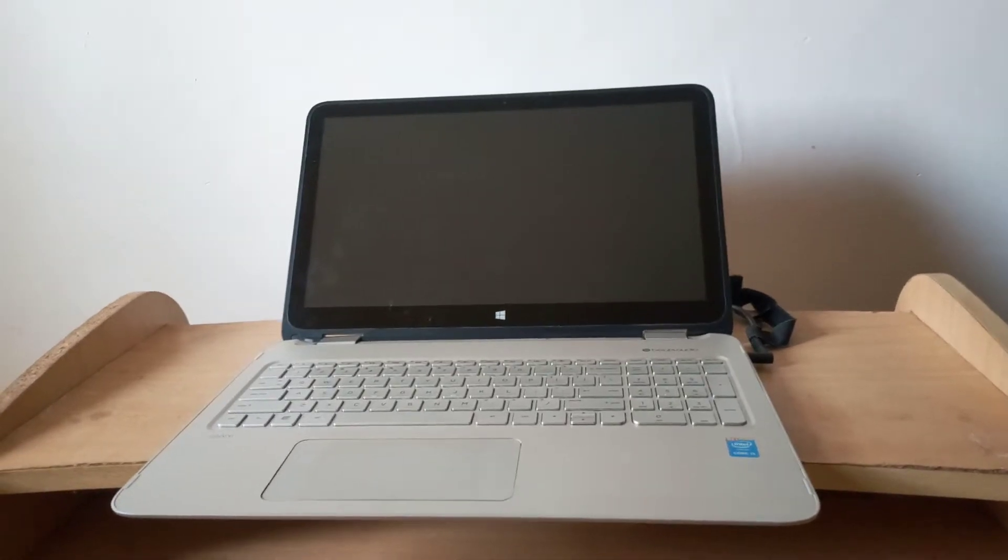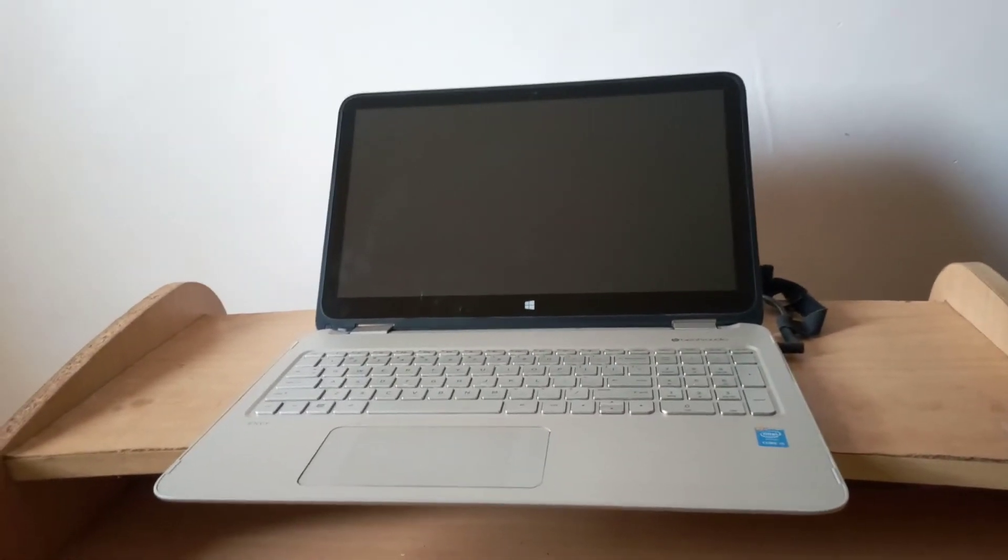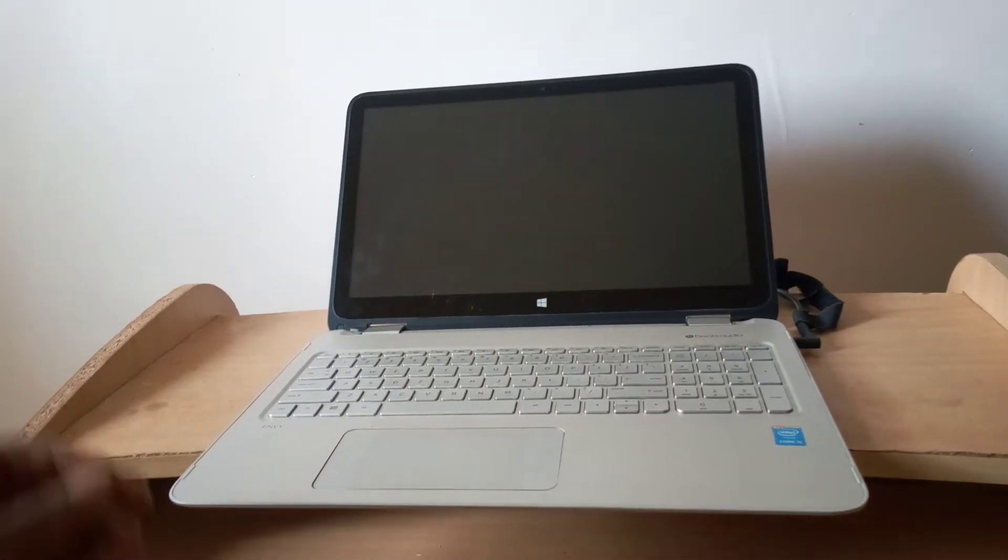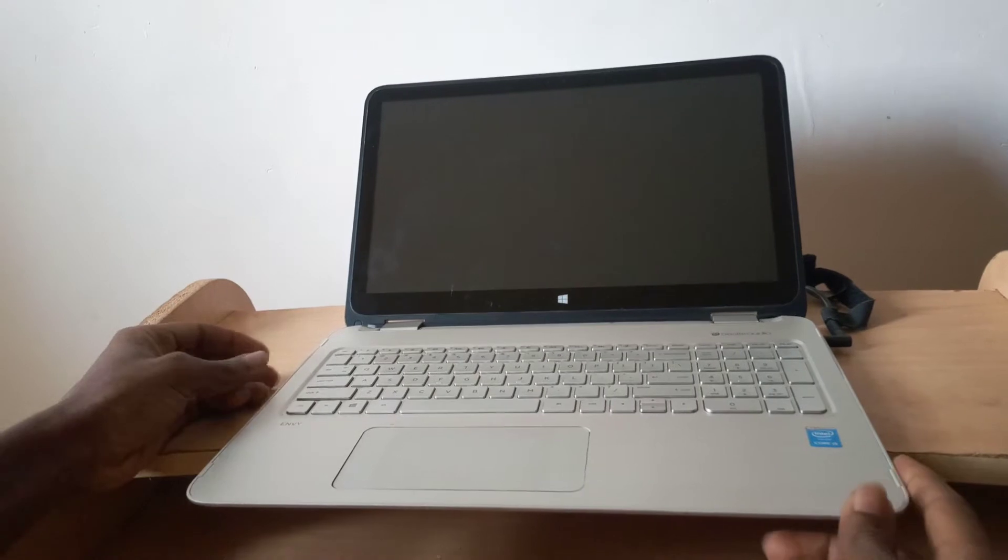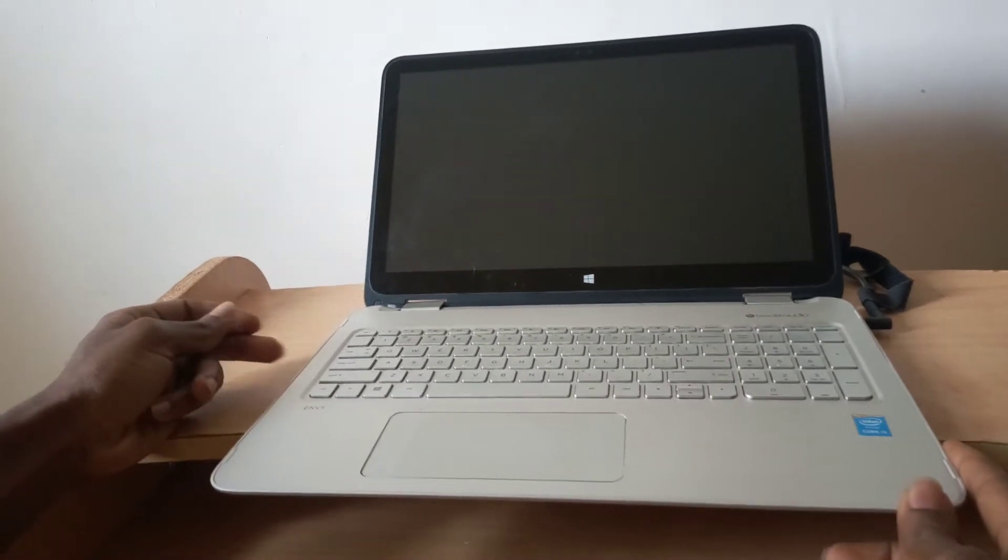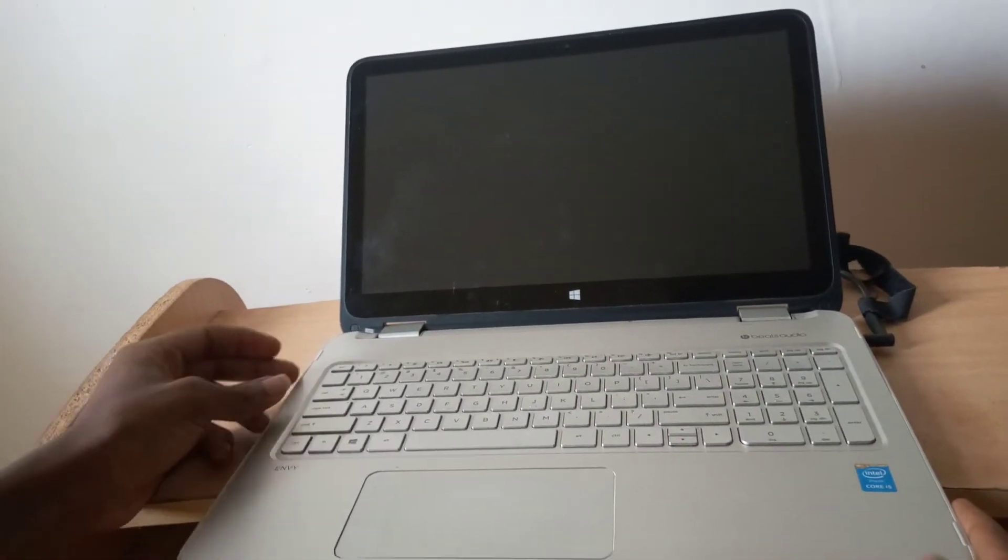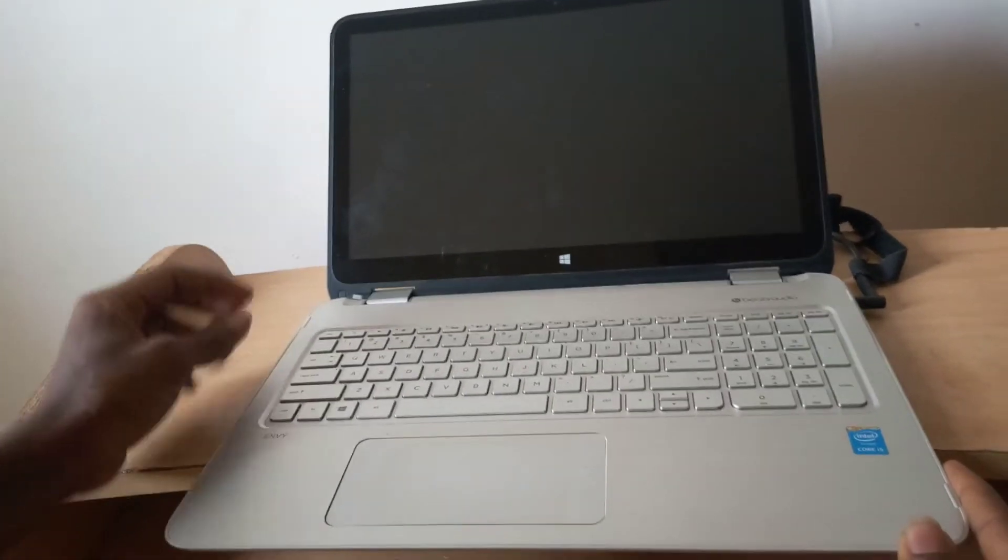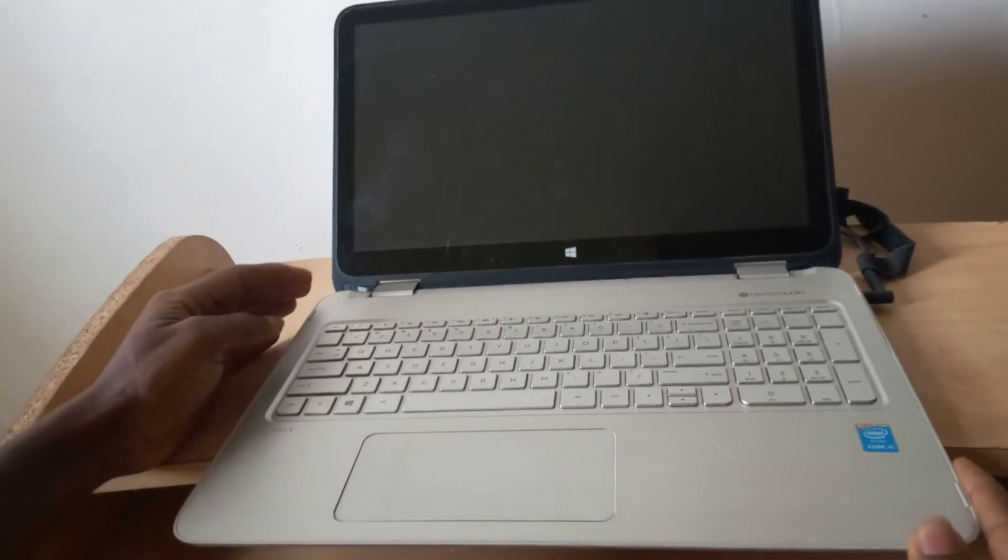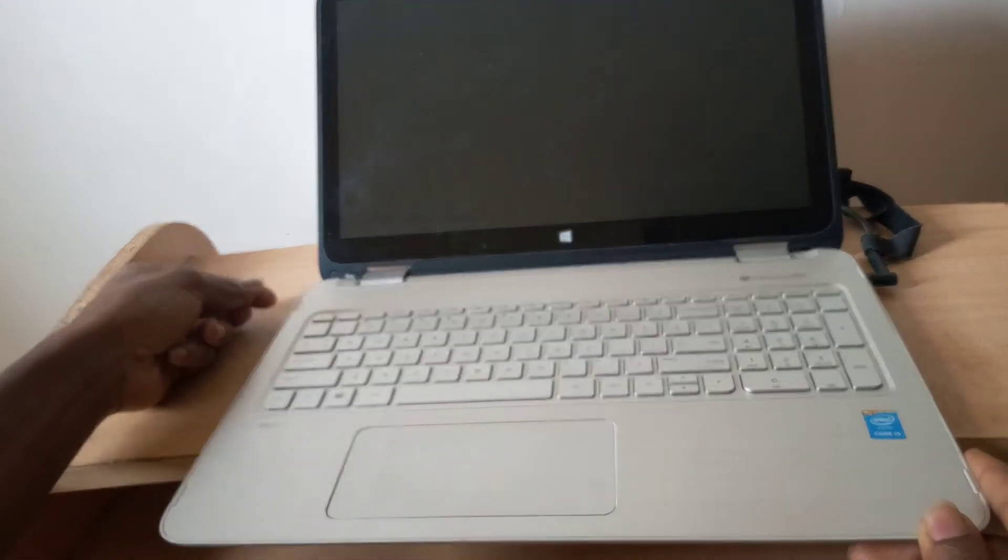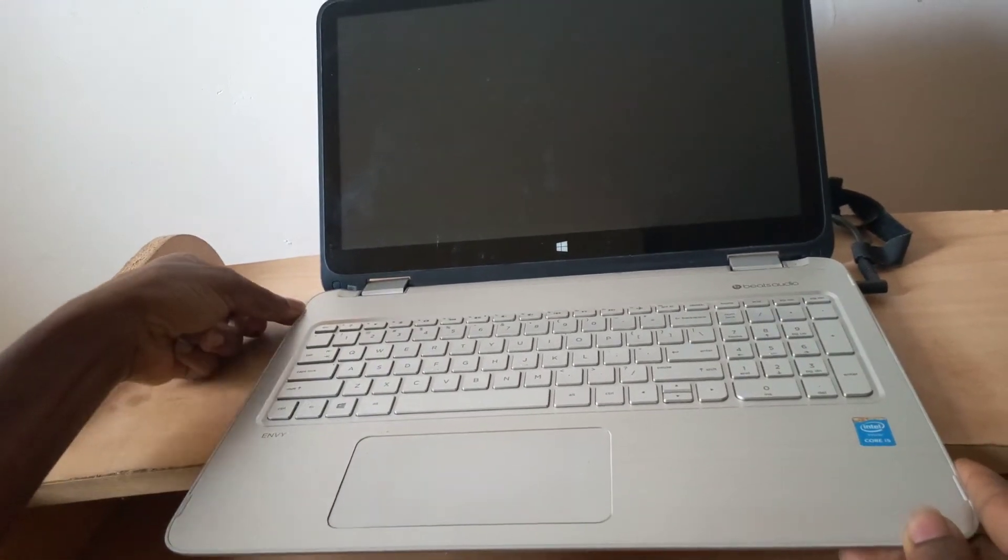Hello YouTube, this is John. In this video I'm going to quickly show you how to enable your FN key on your HP Envy x360. I'm going to power on the laptop.